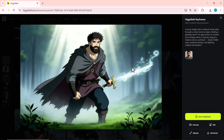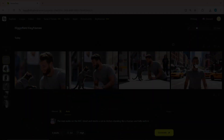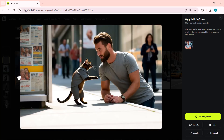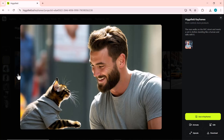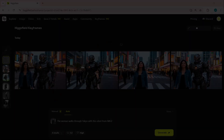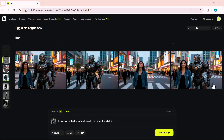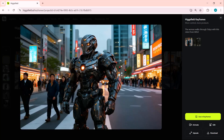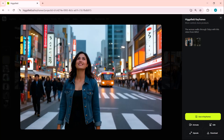It's being called the Nano Banana Killer, and for good reason — it delivers Hollywood-level storytelling with full creative control. In this video, I'll show you exactly how Higgsfield Keyframes works, how you can turn one photo into a full storyboard, and why this might just be the future of AI storytelling. Let's get started.